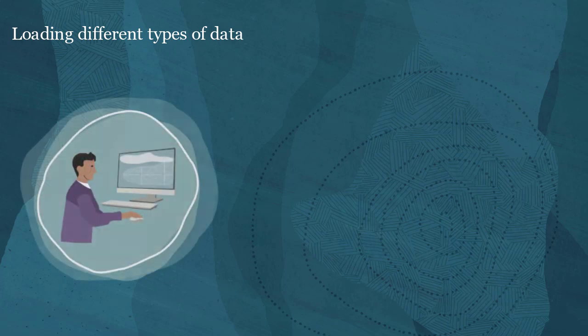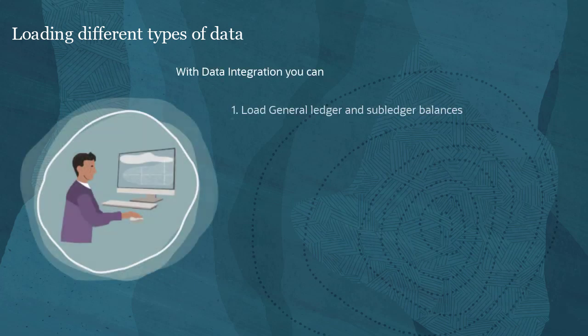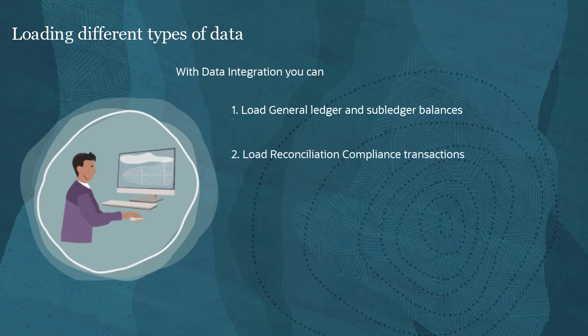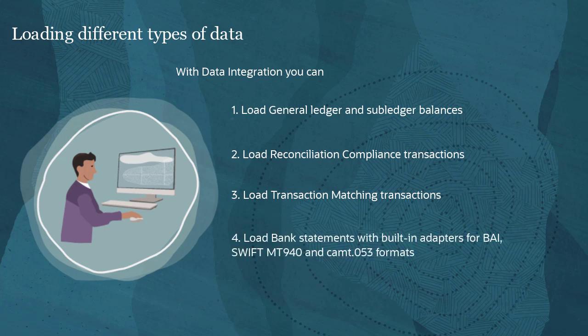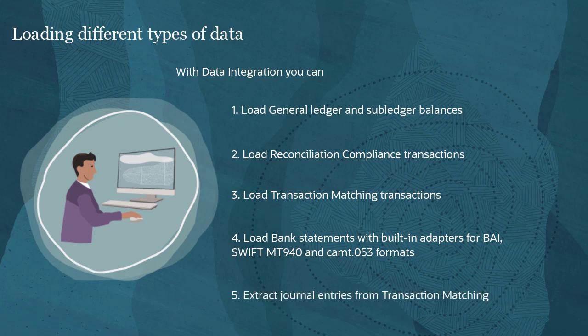With data integration, you can load general ledger and sub ledger balances, reconciliation compliance transactions, transaction matching transactions for any data source, load bank statements with built-in adapters for BAI, SWIFT MT940, and CAMP T053 formats. Data integration can also extract journal entries from transaction matching to post to the general ledger.